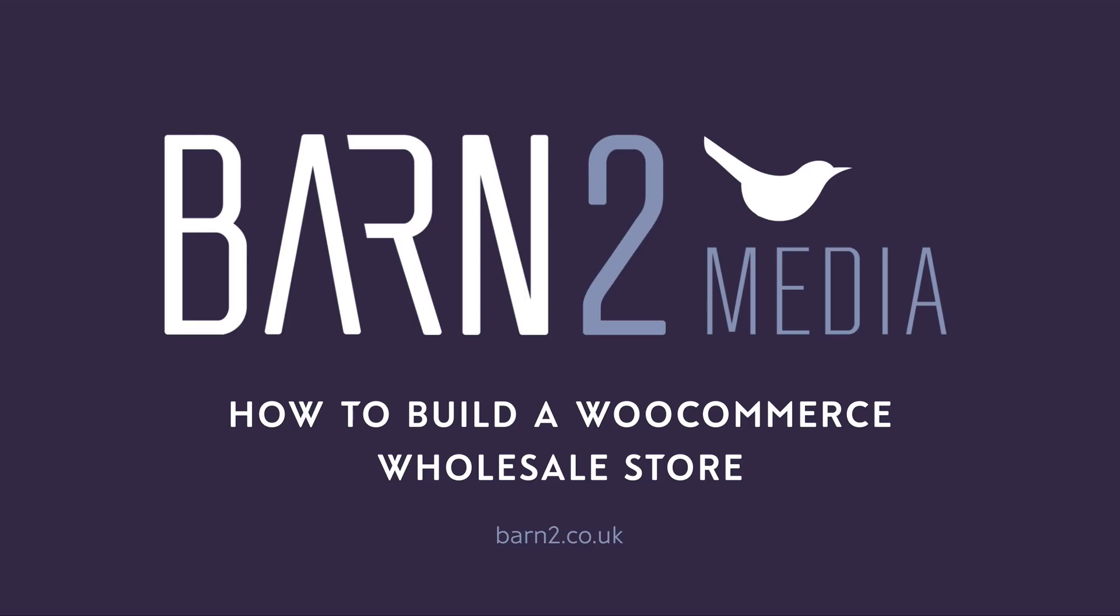Then, I'll show you how to create a user role and only provide the users within that role access to specific products and category pages. Both of these methods are great for creating a fully functional online wholesale store, or for creating a wholesale product catalog within your existing WooCommerce store. So let's jump in and get started.